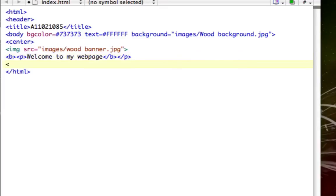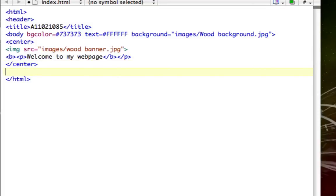I'm going to close the center so everything is not centered anymore. Once we have everything not centered, we're going to go ahead and type in anything we want. We type in the less than sign, then the key for paragraph, and then we type in anything in the paragraph, like 'welcome'.